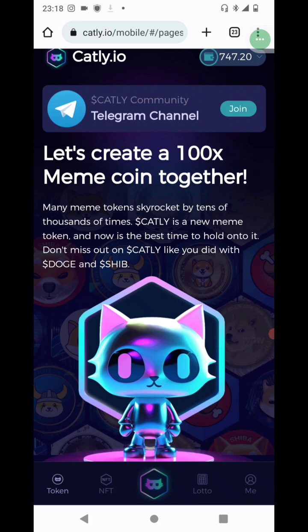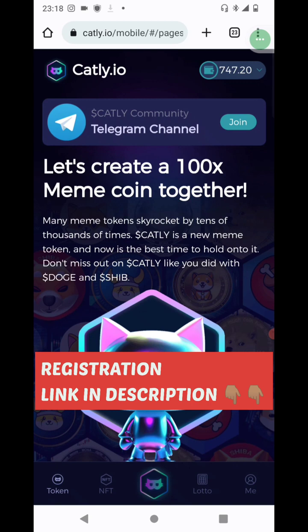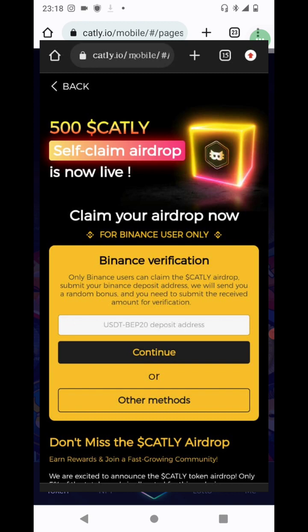There is a link in the description of this video for you to register on Catli. I had to join because it is part of my due diligence. When you hit that sign-up button via the link in the description, you would be able to claim 500 Catli tokens. You would see the claim button and click on it. Then it's going to ask you to add your USDT BEP20 address from Binance. This project is essentially for those that have Binance.